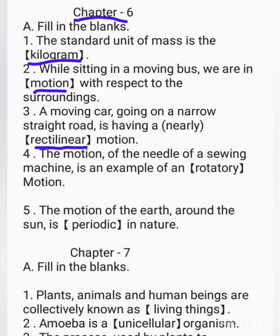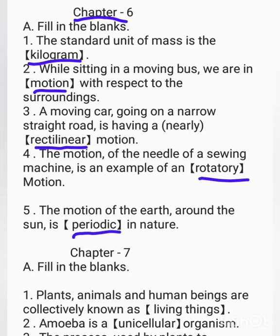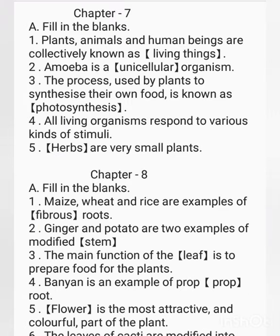Rectilinear motion refers to straight-line movement. The motion of the needle of a sewing machine is an example of dash motion — rotatory motion. The motion of the earth around the sun is dash in nature — periodic in nature.